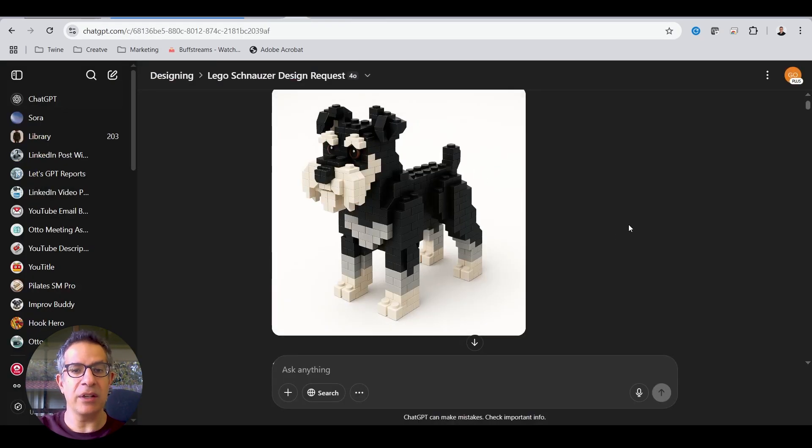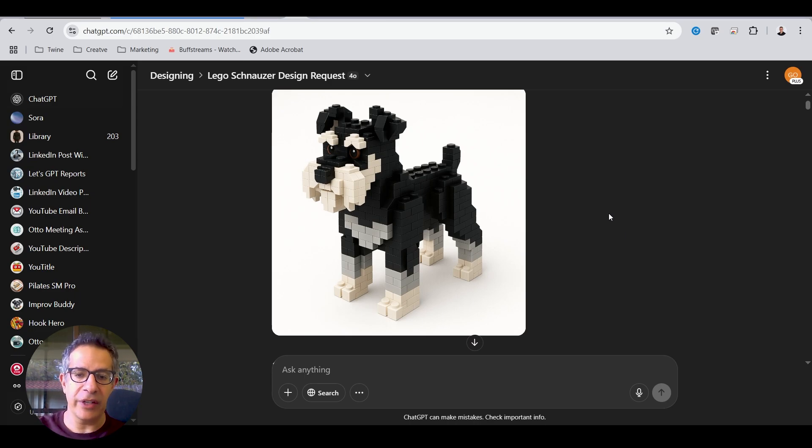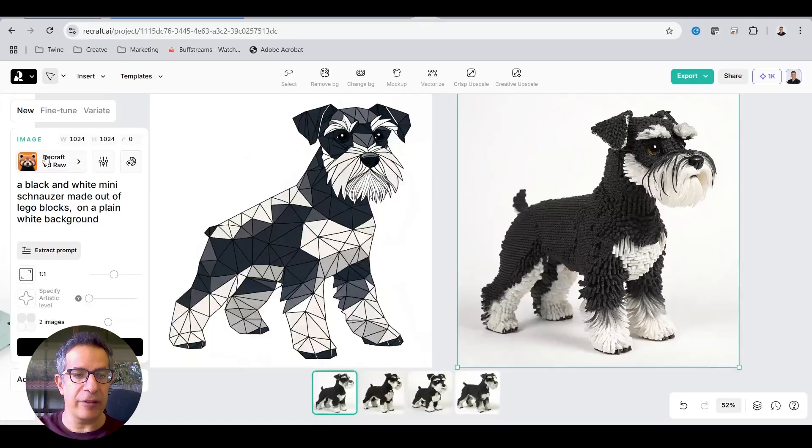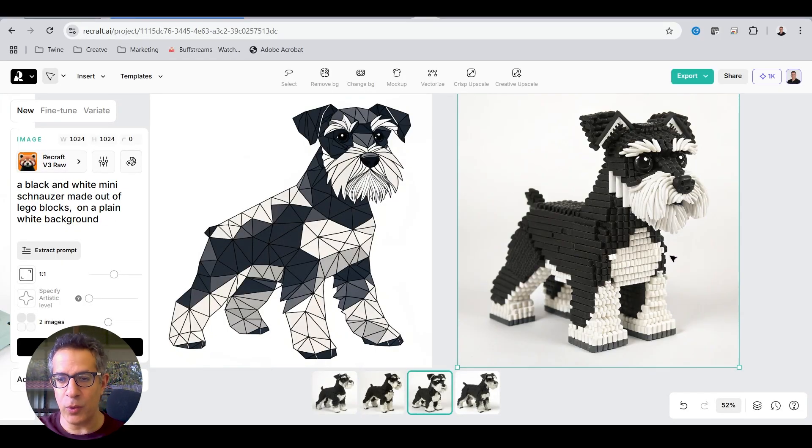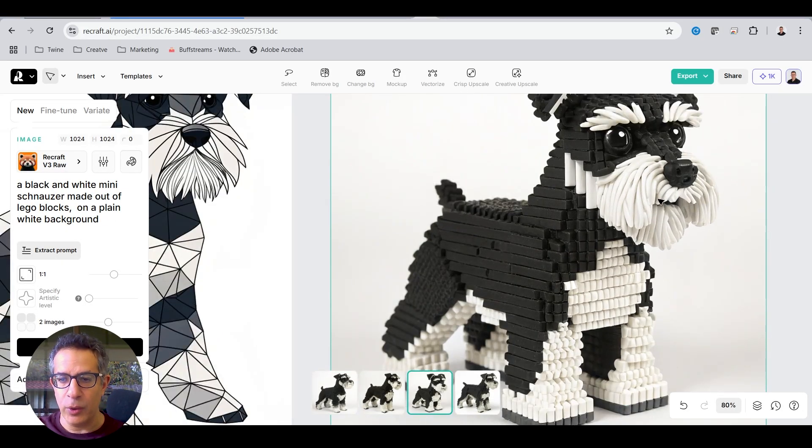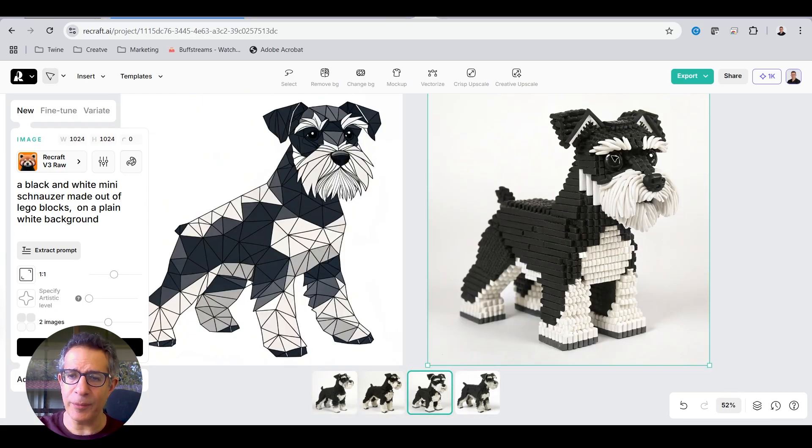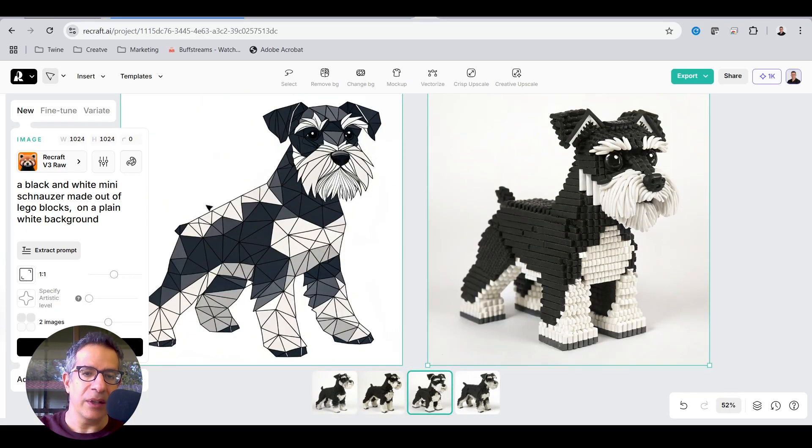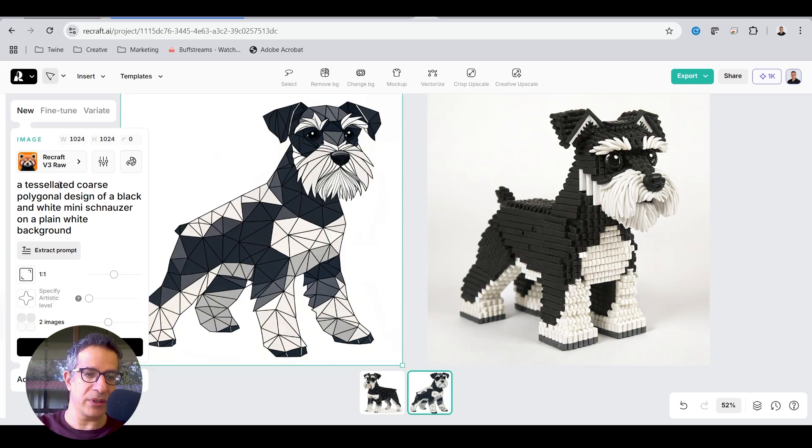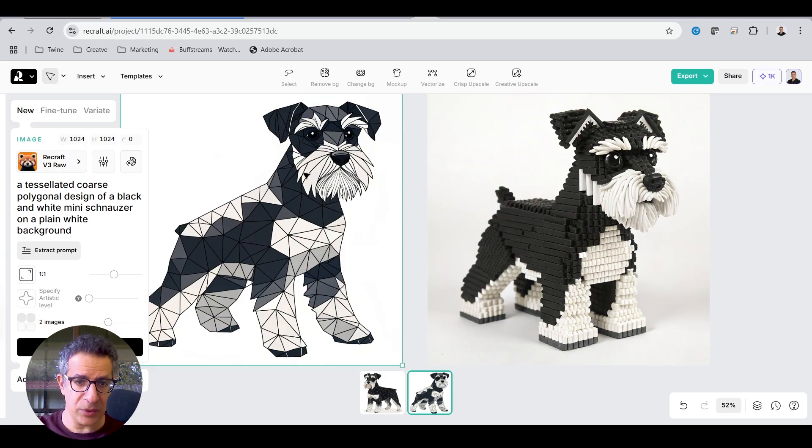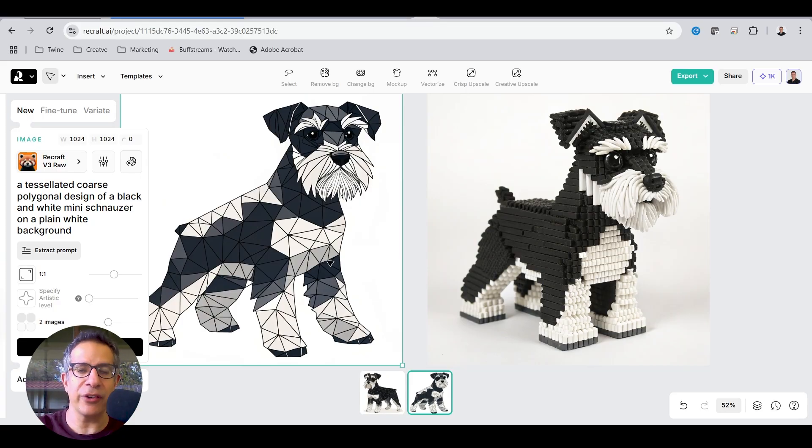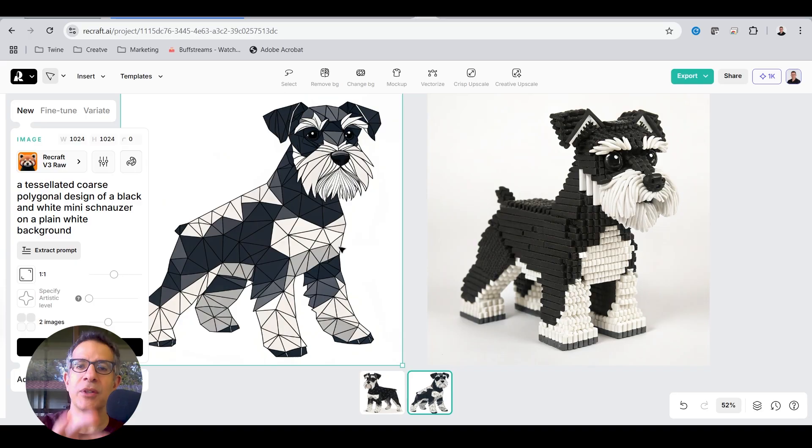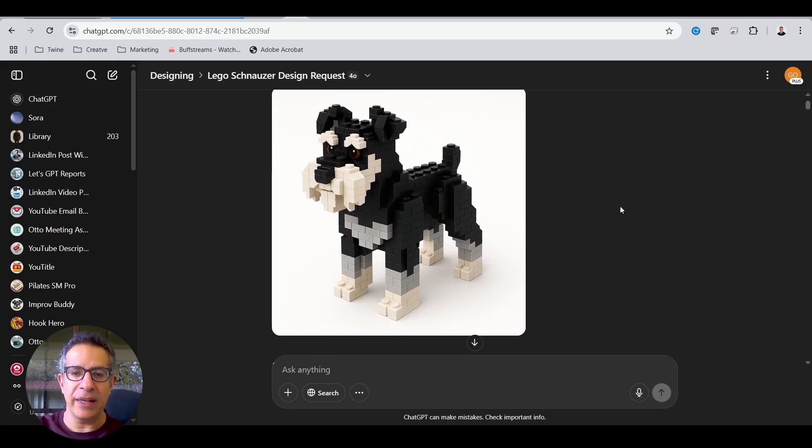So you keep iterating until you get an image that you actually like. And the same thing can be done in ChatGPT or Gemini or any other AI image generator. So I use also Recraft, gave it a similar prompt, very short. They didn't come out quite Lego-like, more Play-Doh-like, I would say, but quite cute. I mean, that'd be fun to print as well.